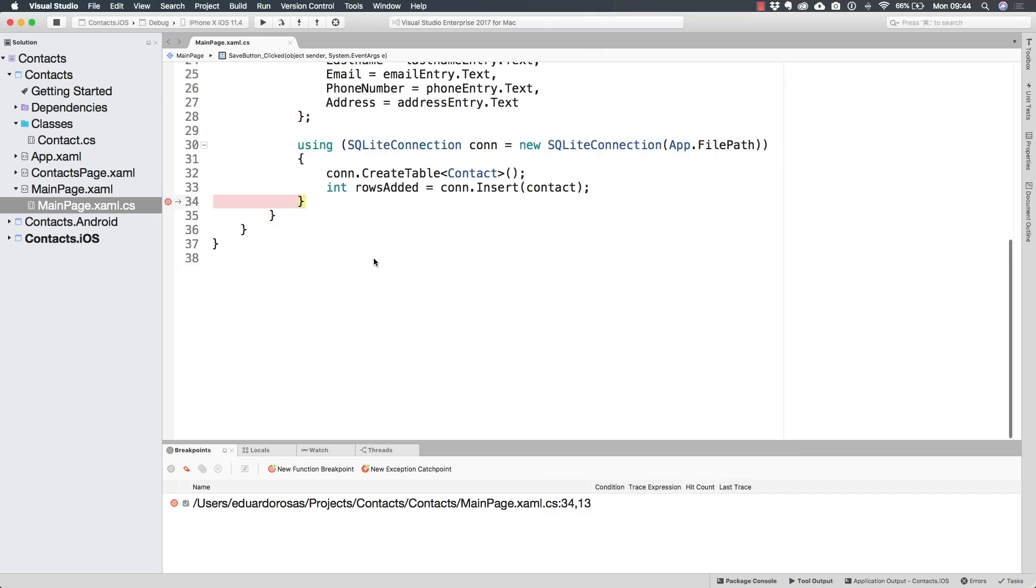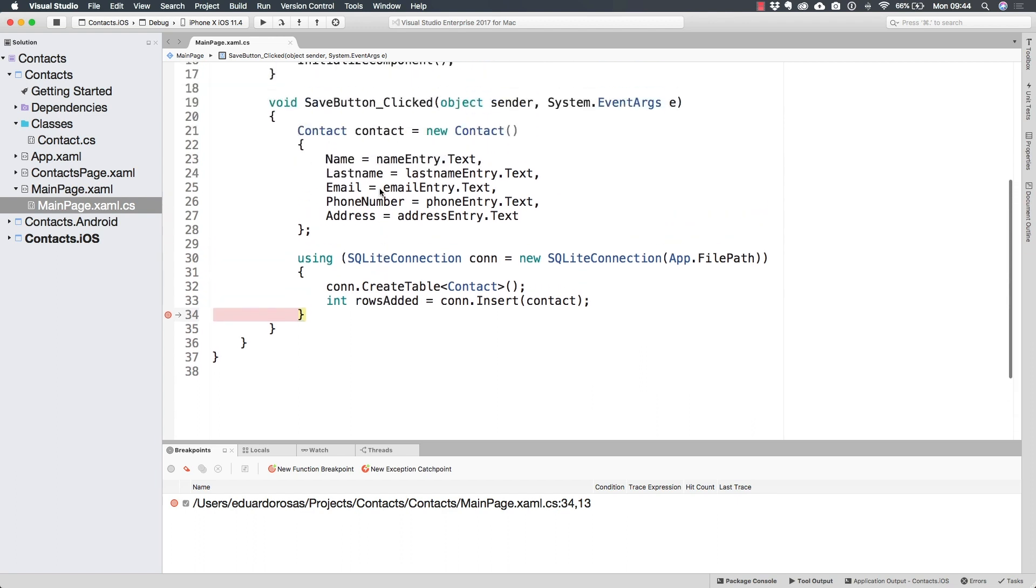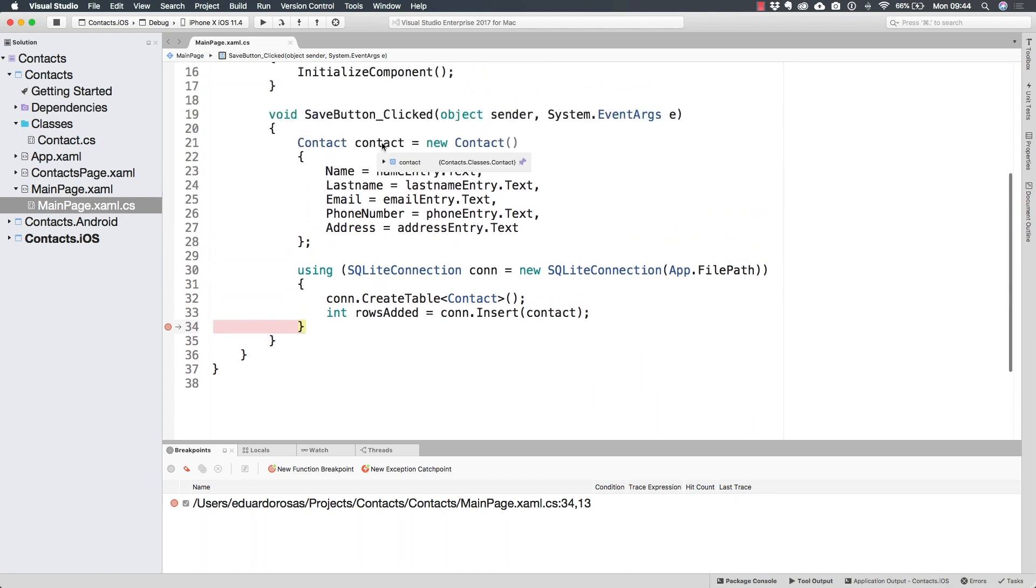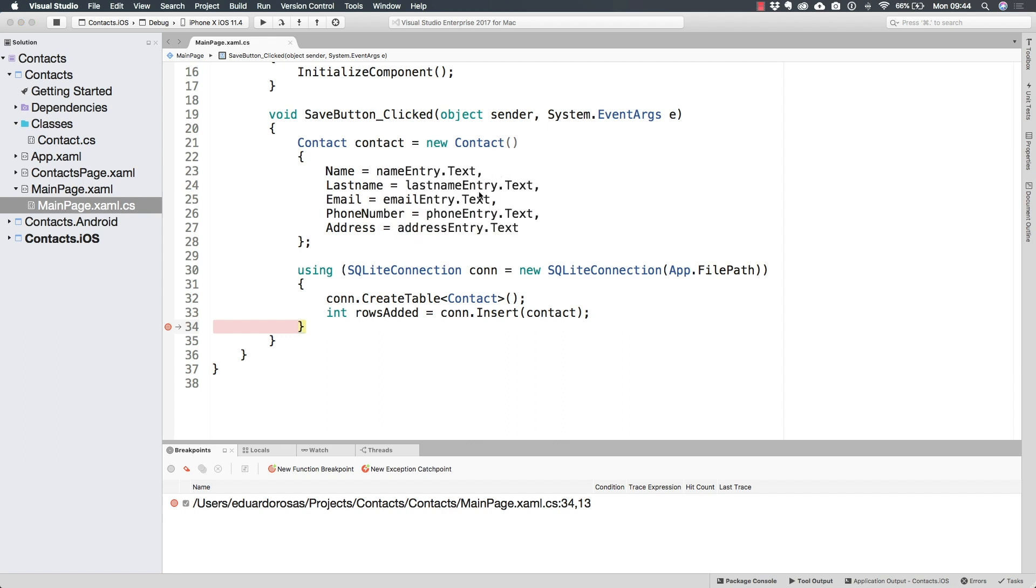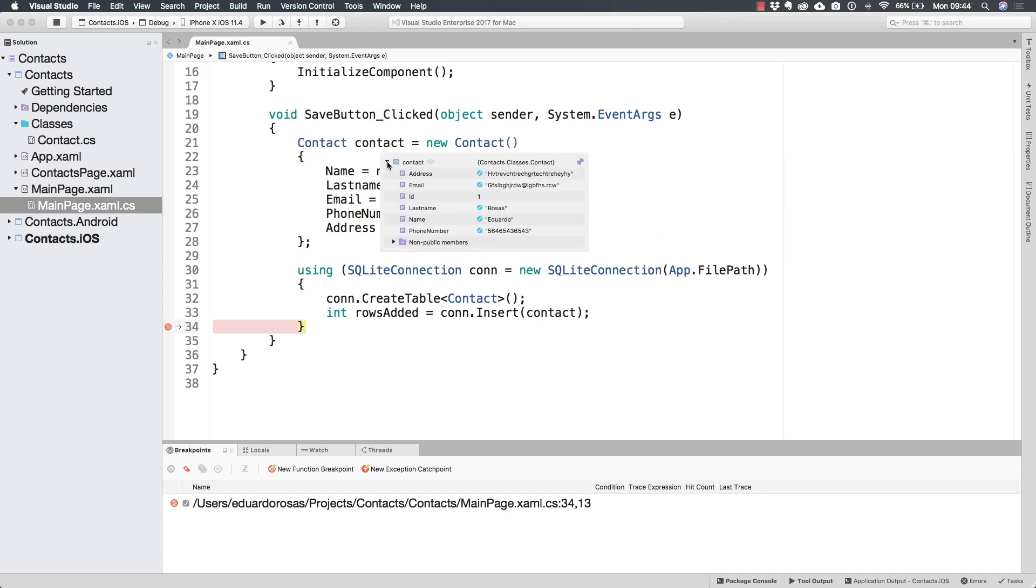We hit the breakpoint, and we see that rows added is one. So that means that we have successfully saved one new contact that, by the way, has all of that information that I just written in those text fields, as you can see, or those entries in the case of Xamarin forms, they are text fields on iOS.